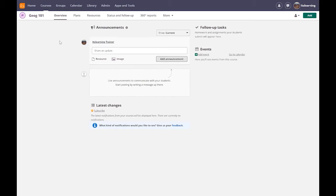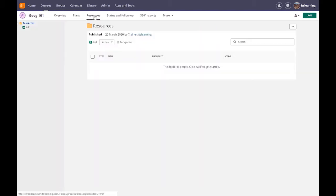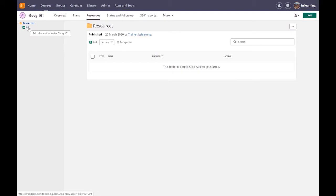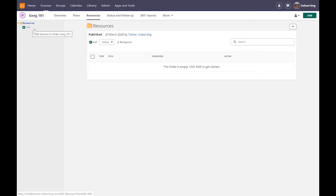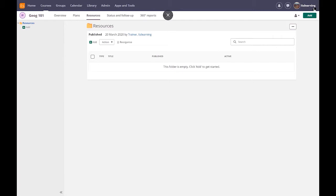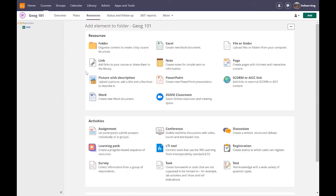The first thing I'm going to do is I'm going to take you to the resources area. Now imagine geography 101 actually needed a front page. There is a couple of ways of doing this. First of all on the left hand side you can see there is a green button to add things into my resources.